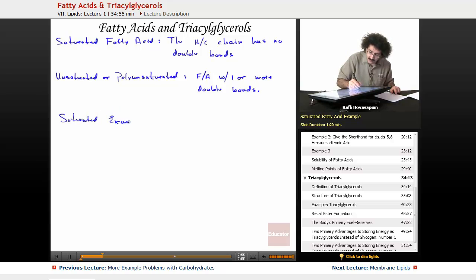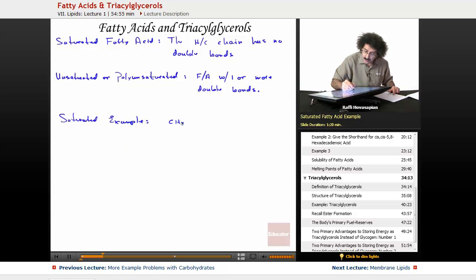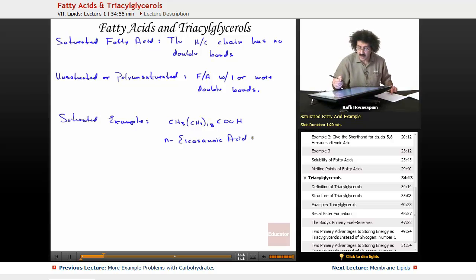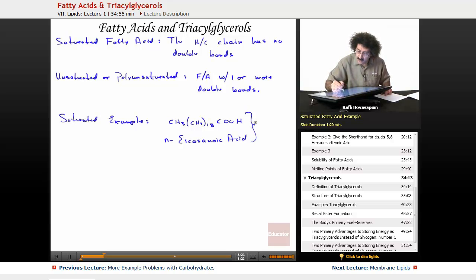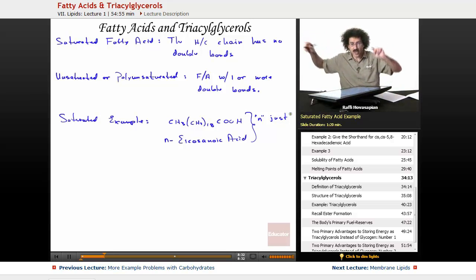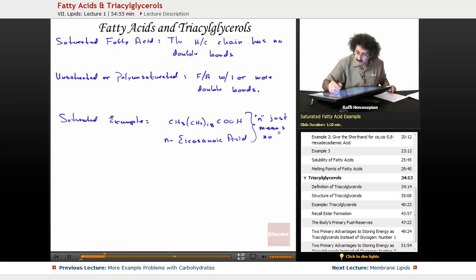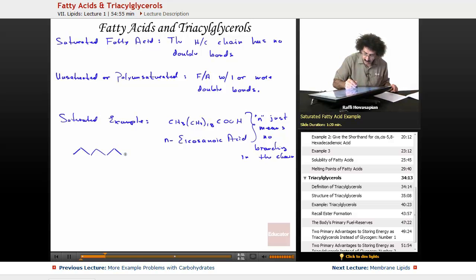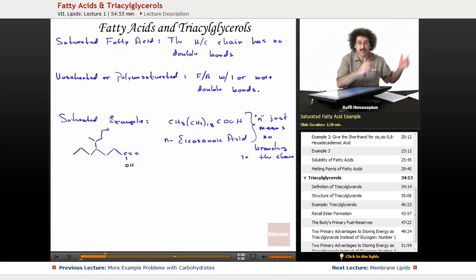For a saturated example: CH3, (CH2)18, COOH — one carbon, 18 carbons, and one more carbon. This is N-eicosanoic acid. 'Icosa' is Greek for 20. The 'N' part in N-eicosanoic acid just means there's no branching in the chain — it's a straight chain. There's no strange branching going on; it's just a straight chain of 20 carbons.